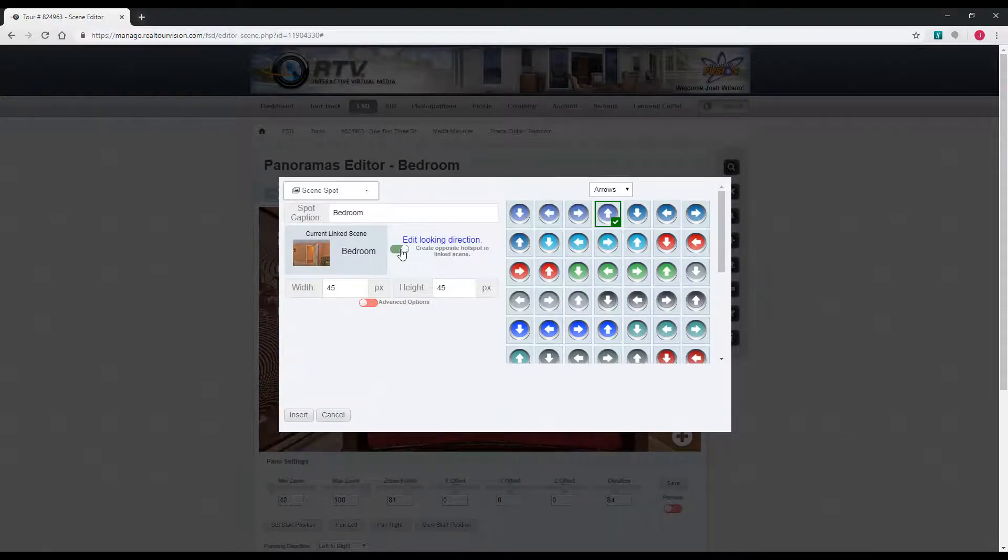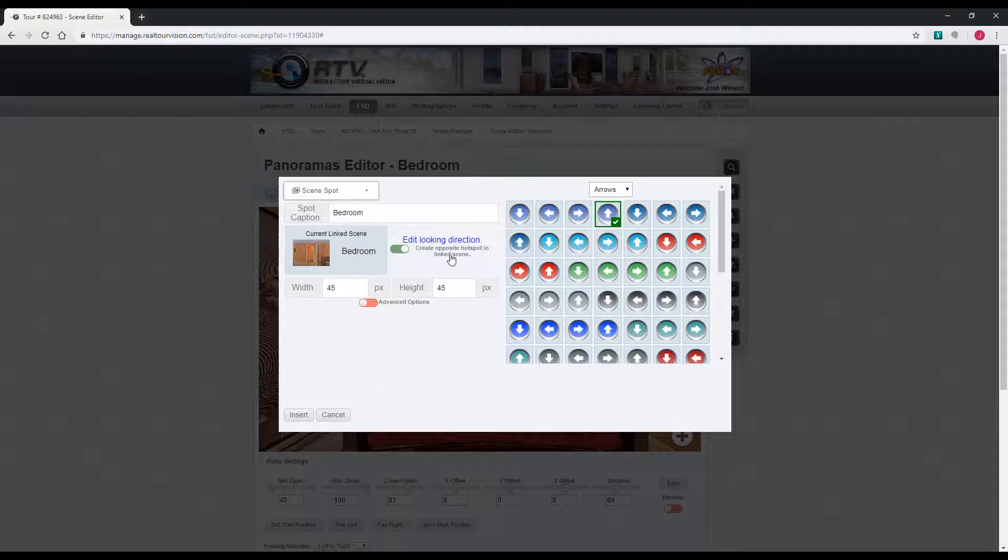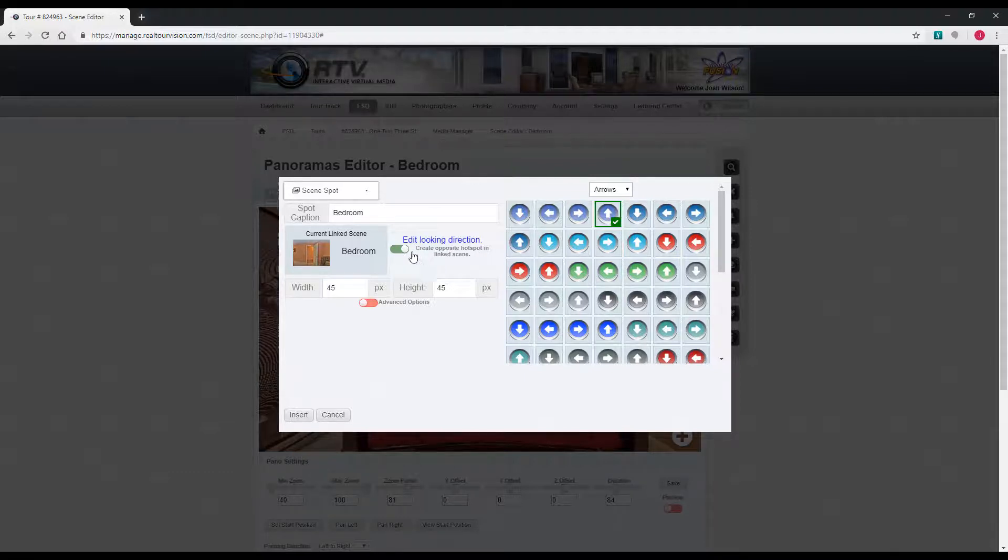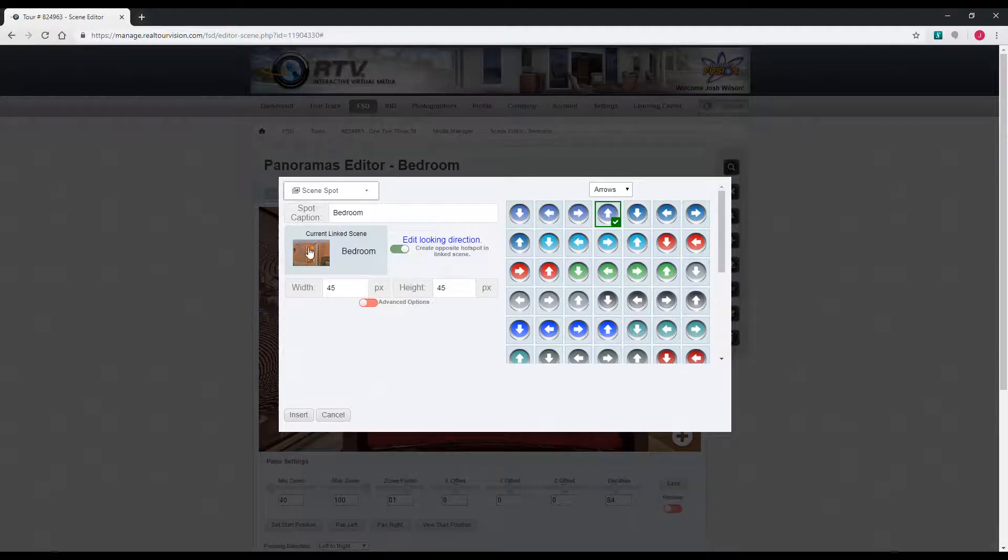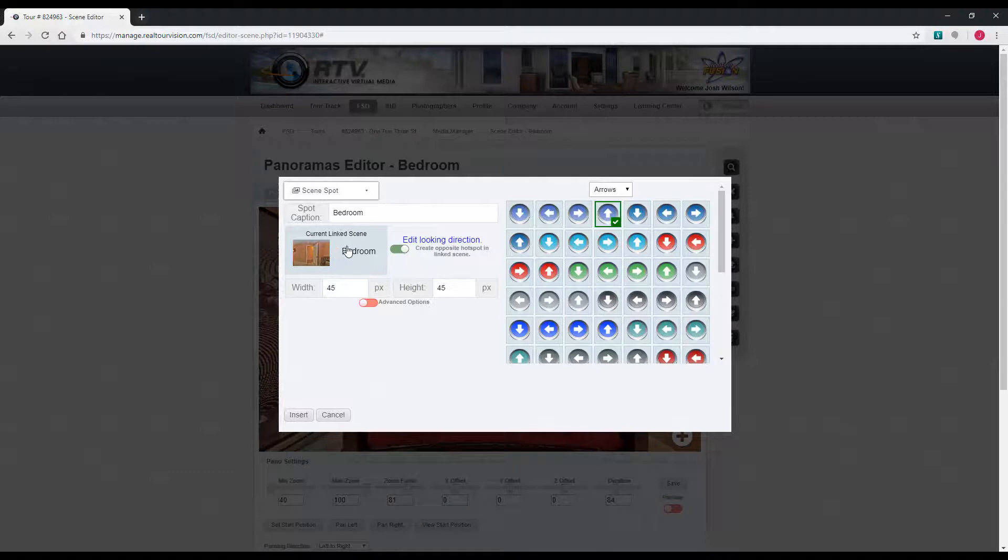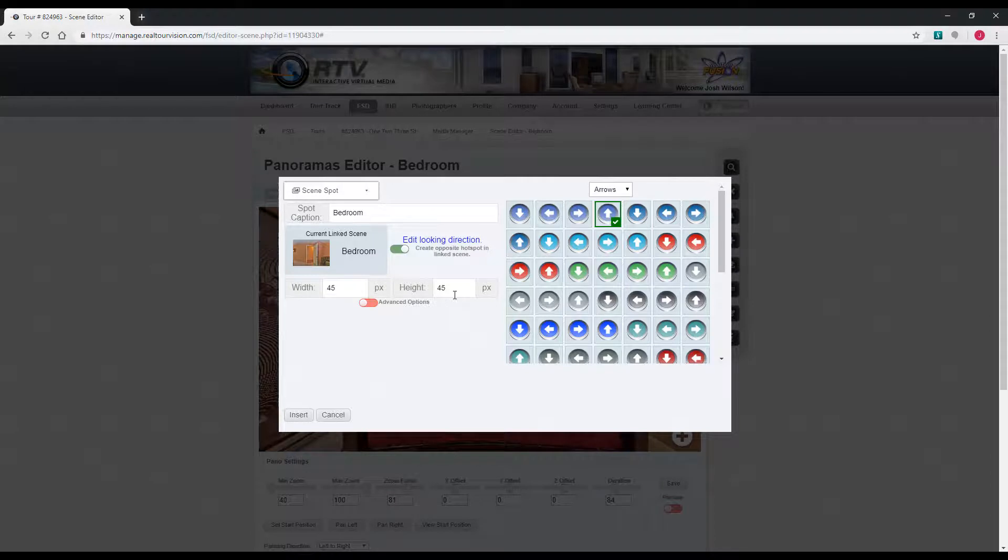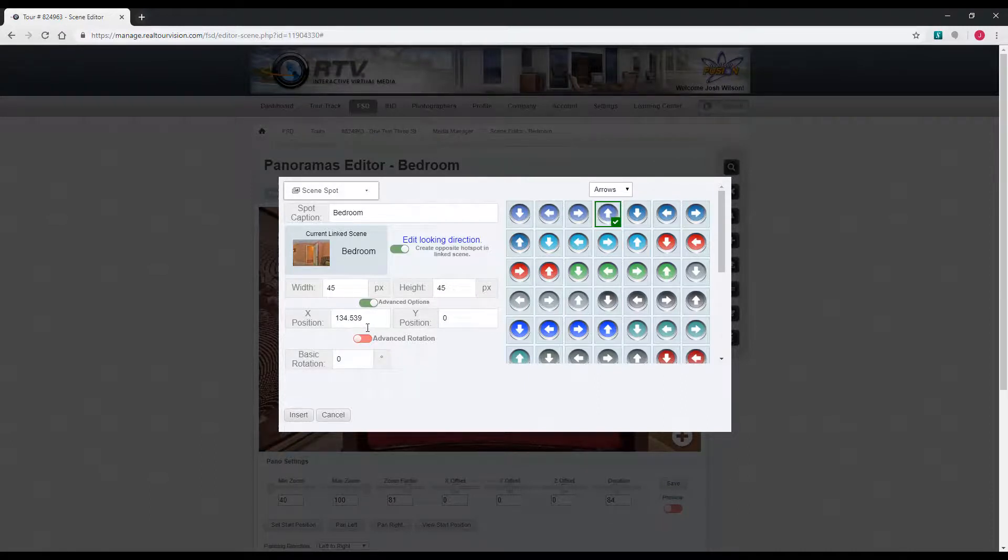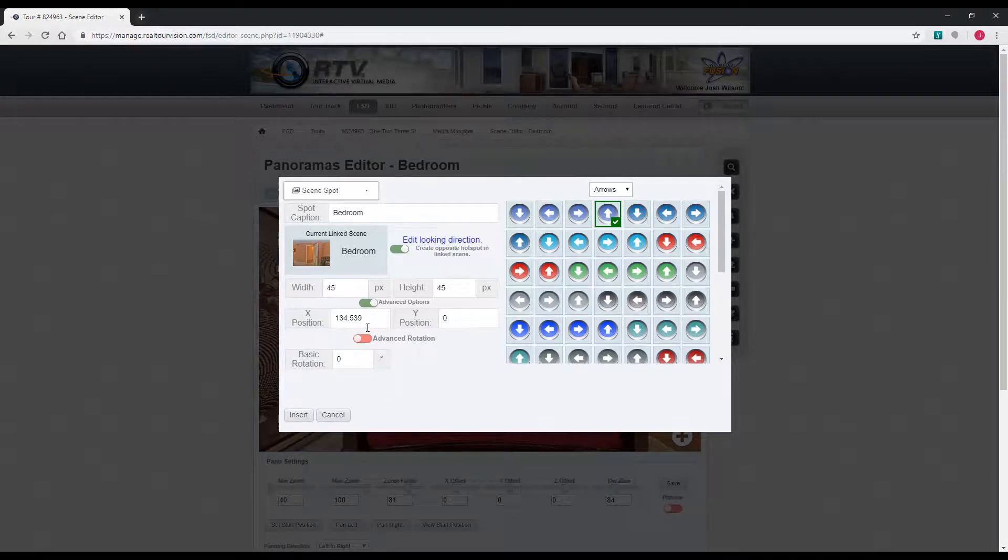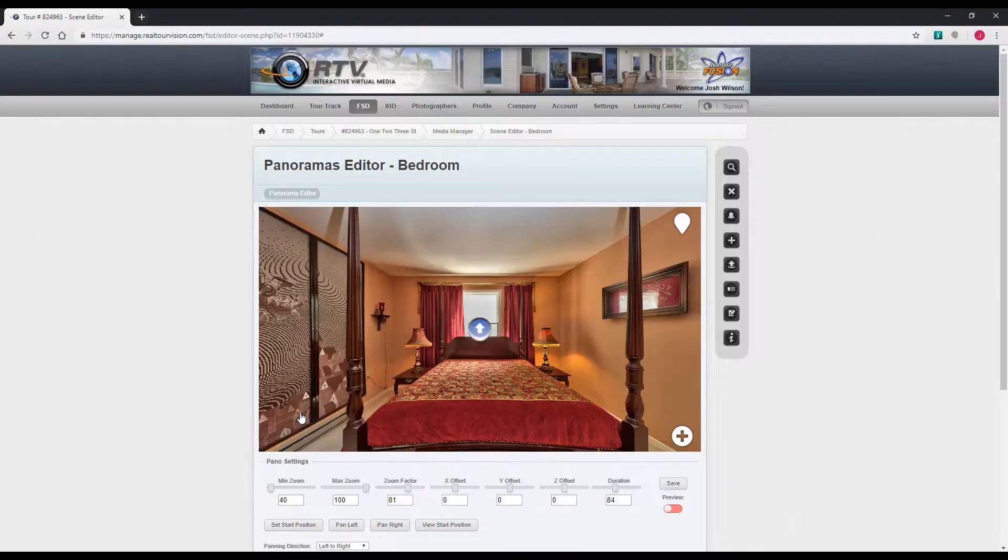This toggle switch will create an opposite hotspot to the one you're linking to. We're linking to the bedroom. This will actually create a hotspot on the bedroom scene linked back to the one we originally created the hotspot on. It basically saves you a step if you're doing a walkthrough style tour. Then the width and height options let you change the size of the hotspot. You can adjust how it's skewed. Once you're done, you can just click insert.